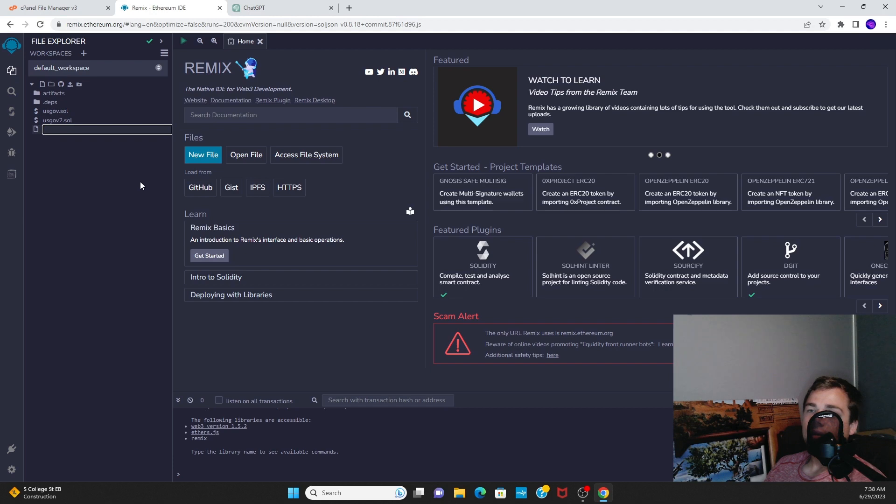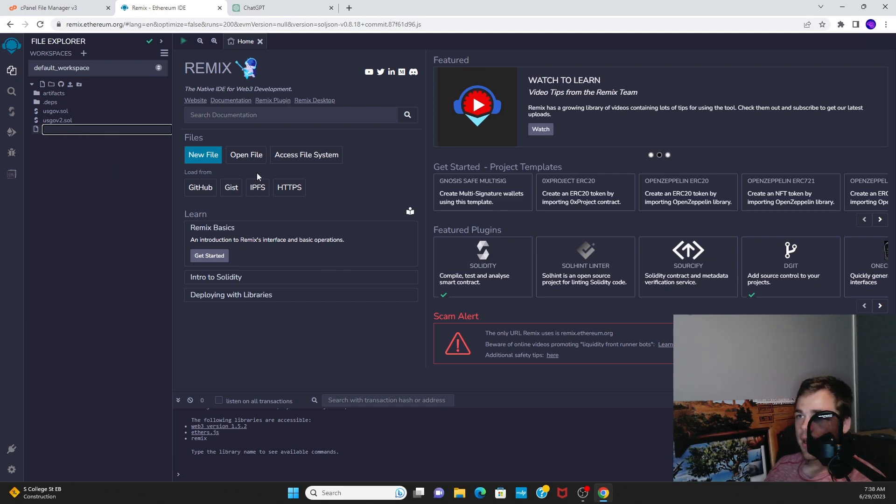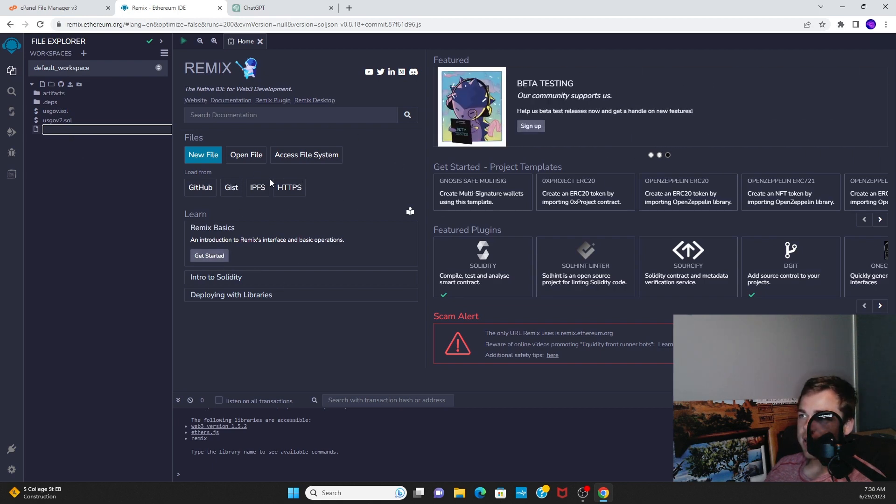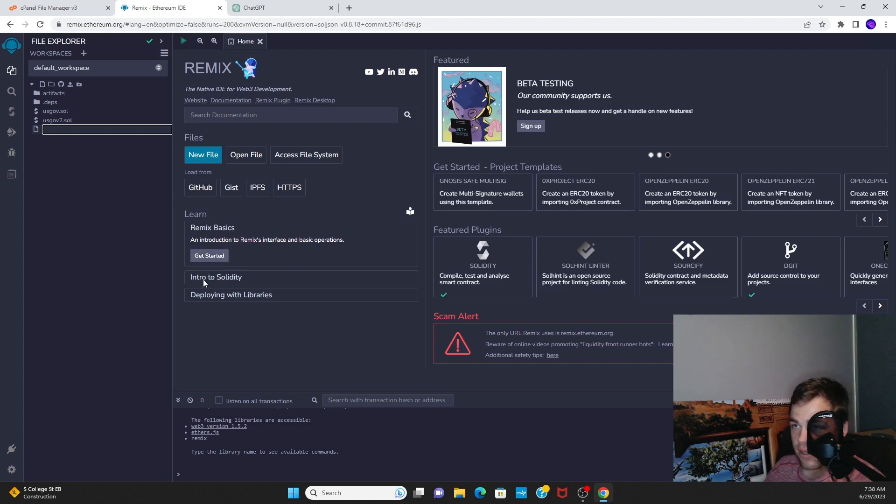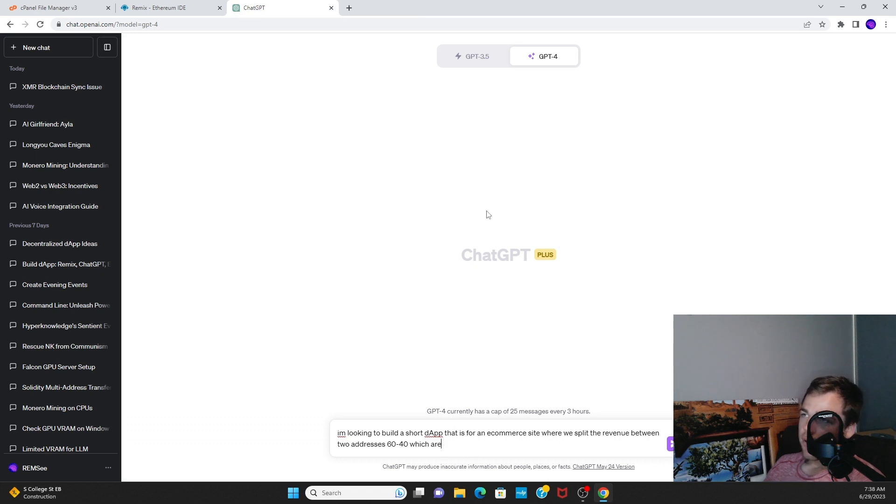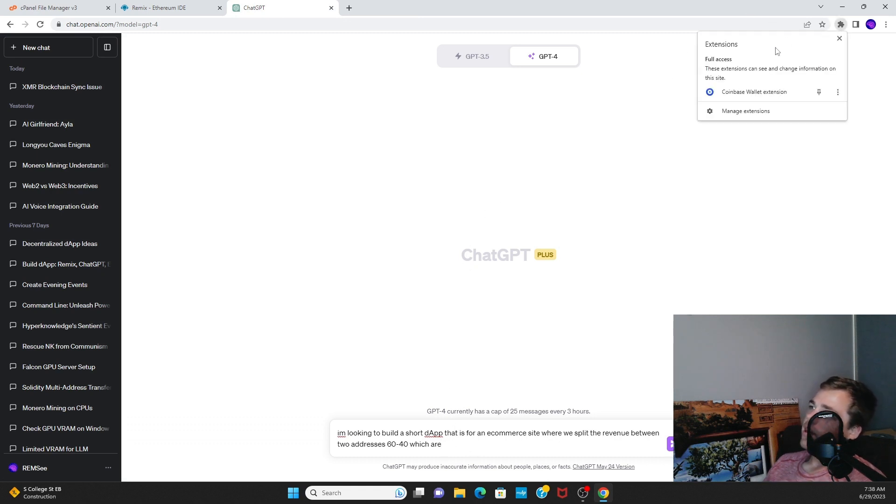If you're unfamiliar with writing Solidity, Remix also has a tutorial guide. You can click Get Started right here and learn, but you can also just use Chat GPT to generate code. Then you'll need another thing, which is a Web3 provider.